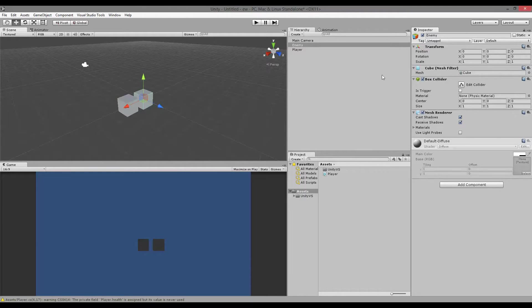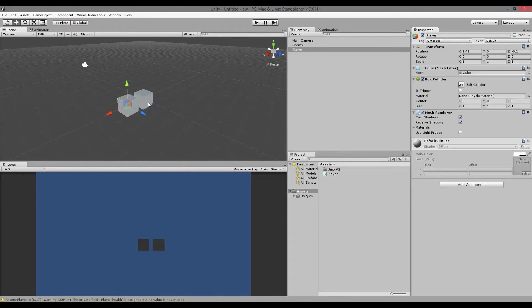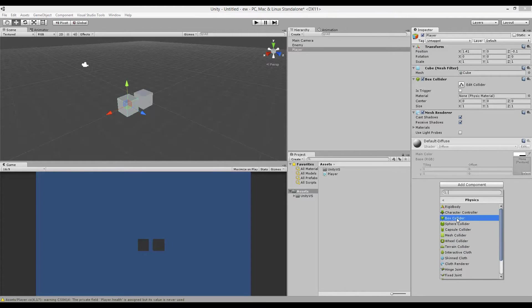My enemy object has a box collider on it. If it didn't have this collider, then onTriggerEnter wouldn't work. Our enemy already has a collider, so we don't need to add anything. If we needed to add one, we could go to Add Component, go to Physics, and add a collider — it could be a box collider, sphere collider, capsule, mesh, whatever you want.